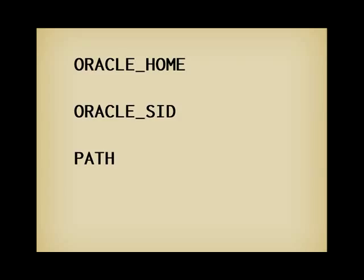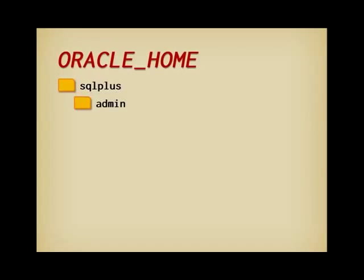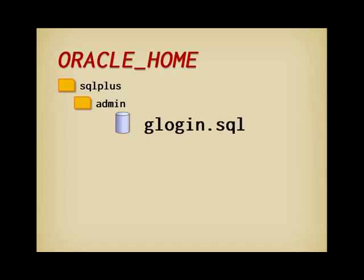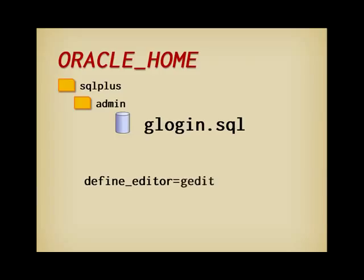Before using SQL*Plus, I advise you to navigate to Oracle Home SQL*Plus Admin, and to edit the file called glogin.sql. This file is always read when you launch SQL*Plus. Add to this file the following: define underscore editor equals, and notepad if you are on Windows, or gedit or vi if you are on Linux, or whichever text editor you are comfortable with. This will allow you to easily edit your commands, as I am going to demonstrate shortly.